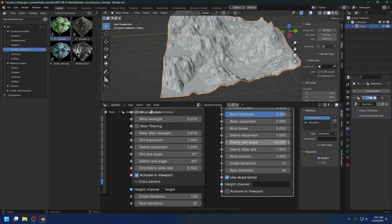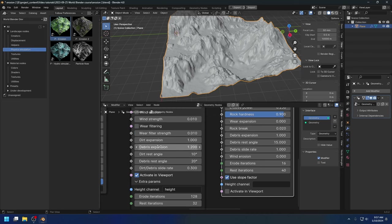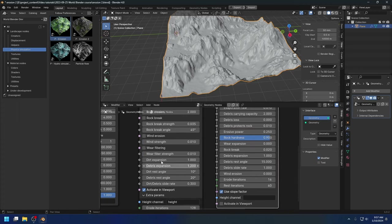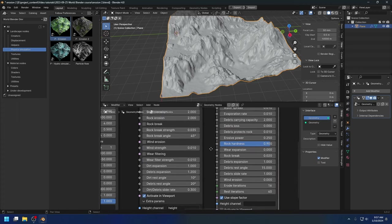Before, the dirt and the debris were considered the same thing and were in the same channel — the debris channel. But now we have two channels: the dirt and the debris. The dirt and debris behave similarly and we have similar parameters for both, but they are different when it comes to erosion.